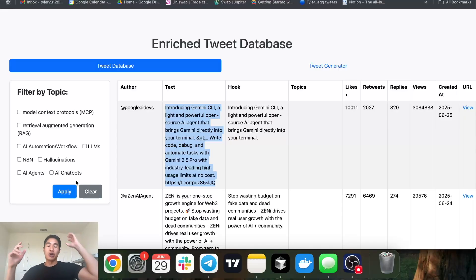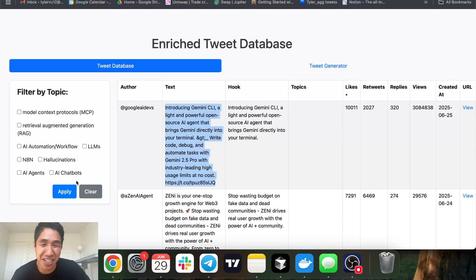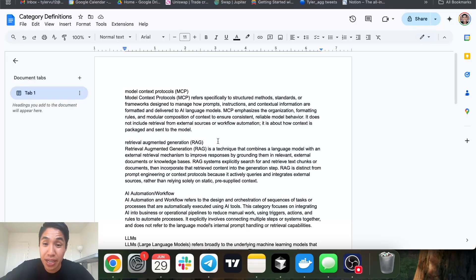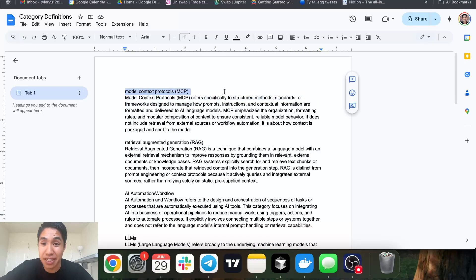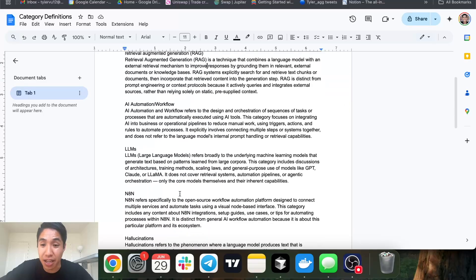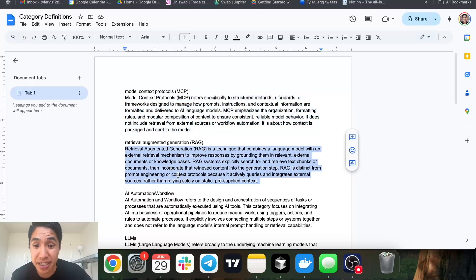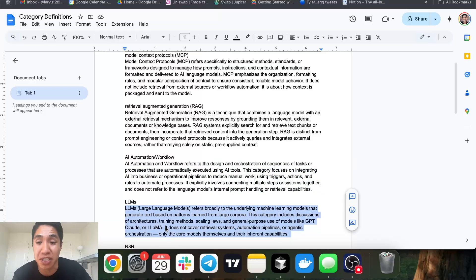You can use an LLM to say 'here's the tweet, here's a list of topics with definitions — which ones apply?' But if you have like 30 tags there's a good chance it hallucinates. So I have a way to have a consistent tagging process that gets you like 90% of the way there. The first thing you want to do is generate a list of tags — for me that was MCPs, RAG, AI automation, LLMs, hallucinations — and include a well-thought-out definition for each one. I used ChatGPT to generate these definitions.